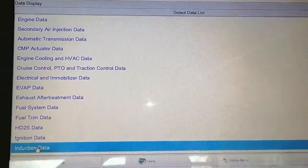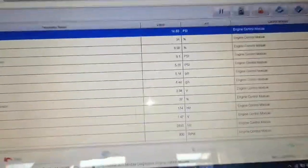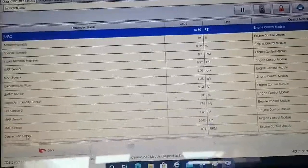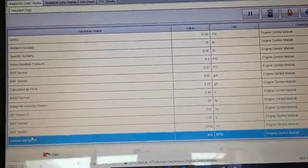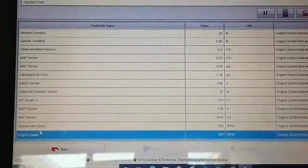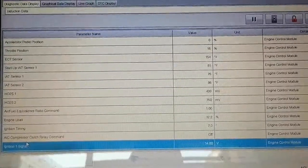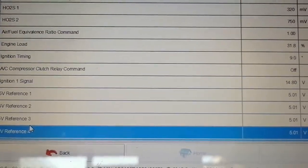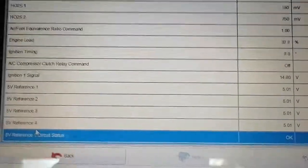Going back to live data, induction data, scrolling down to check the 5-volt reference circuit one more time — and yes, the 5-volt reference is back to normal. I hope you found this video informational. Please don't forget to subscribe to my channel, like, share, and leave a comment.